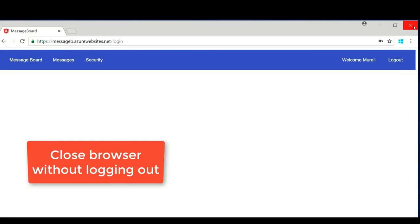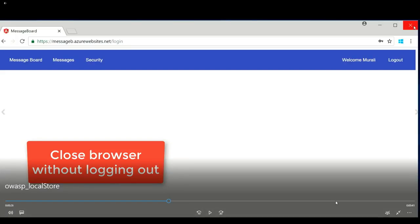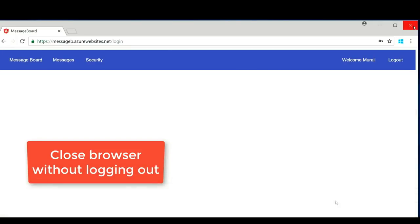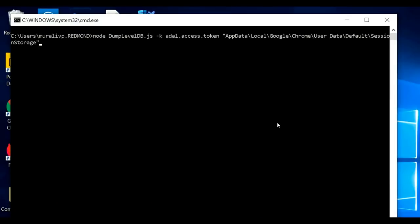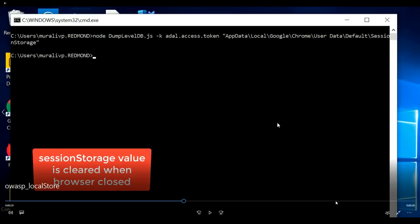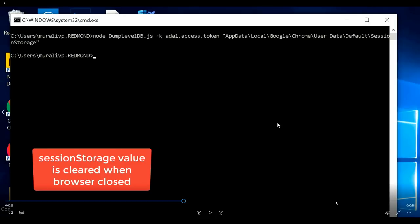But if the user decides to close the browser without logging out, let's see what happens. We have written a simple script that looks into the session storage file used by Chrome. When you run this code after closing the browser, you see that it does not return anything — once you close the browser, the session storage is cleared automatically and there are no tokens available on disk.